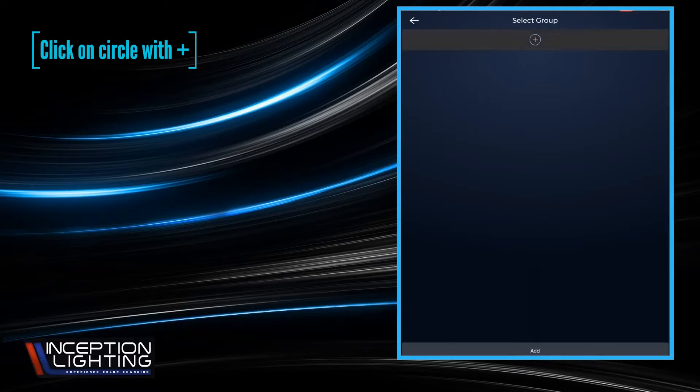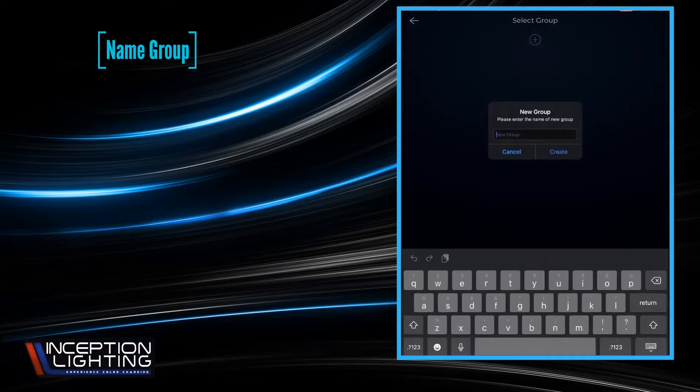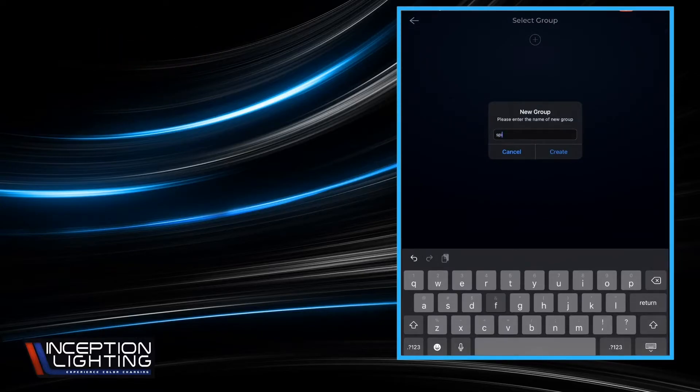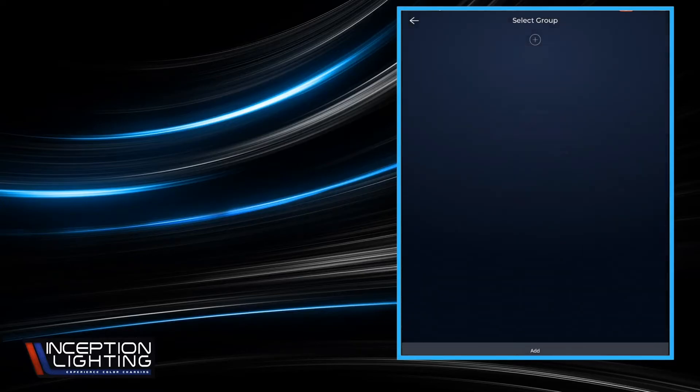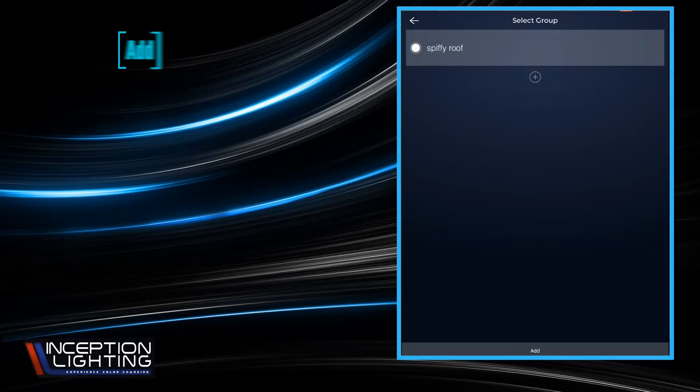Press that and it'll allow us the ability to enter the group name. So we're just going to call it spiffy roof. Created the group and it has the white circle next to it indicating that that is in fact the group that we wish to add it to. So we're going to go ahead and add at the bottom.